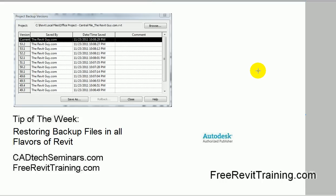This seminar is sponsored by CAD Tech Seminars. We do Revit training, implementation, and setup and support. You can find us on the web at cadtechseminars.com, or freerevittraining.com, and our latest, therevitguy.com.